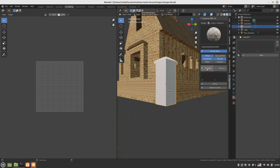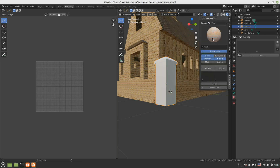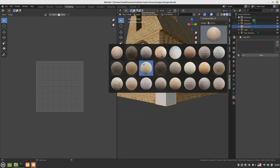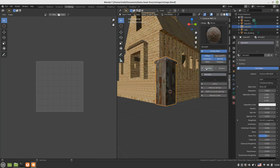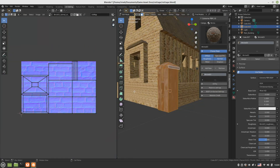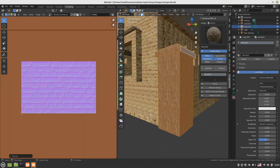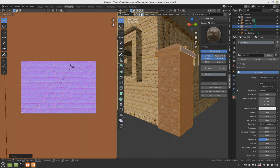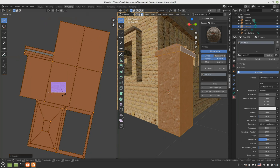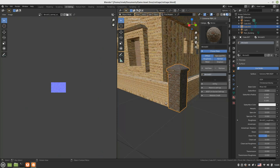We add a new material — a brick material. We add a brick material here. Maybe add a darker brick material. Add new. So we can scale and set things right. Select all, scale, rotate it. Okay, yeah, that's fine.